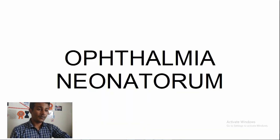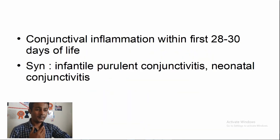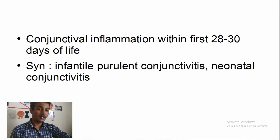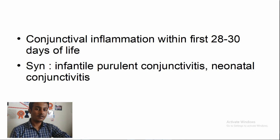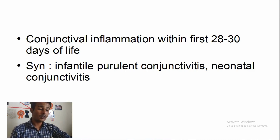Ophthalmia Neonatorum is defined as conjunctival inflammation occurring within 23 to 30 days of life — depending on the author, 22 to 30 days, essentially the first month. That's when it's called a neonatal condition. It's also called Infantile Purulent Conjunctivitis or Neonatal Conjunctivitis.